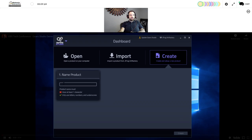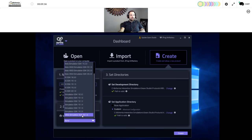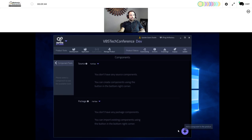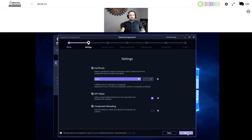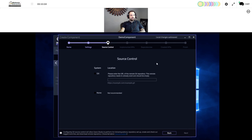This is the Gear Studio interface and we're going to be creating what's called a gears product, which is basically analogous to a solution in Visual Studio. Here I'm choosing the directory for the binaries and selecting which SDK to target — in this case, Simulation SDK for VBS3. The interface is a very simple wizard-based interface. I can give my component a name, click next, and in most cases take the defaults. I'm going to select API helper, where gears will automatically generate code to help me interact with the system.